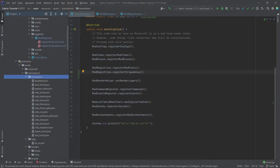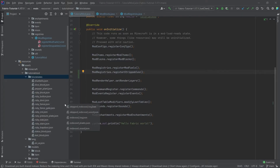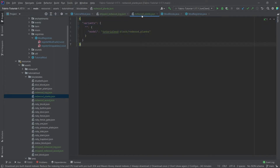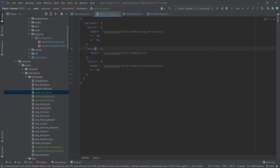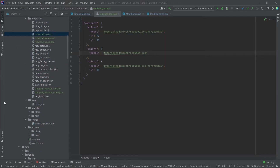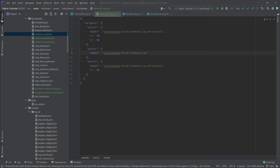Now all that's left is the JSON files, which will all be copied over and are available in the description, the GitHub repository, or as individual gists. We have five block states JSON files. The planks are very boring — just a normal block. The log block states have variants for axis X, Y, and Z, which rotate the block and point to either a normal or horizontal model.